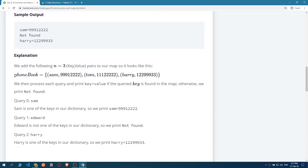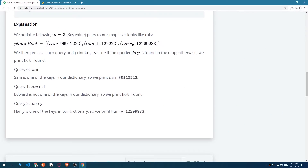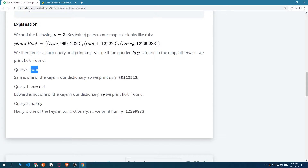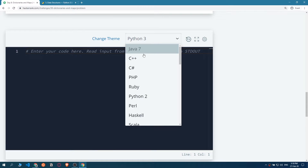We add n equals 3 key-value pairs, so it's basically a dictionary - you have the name and the value, so Sam and its phone number, then Tom and its phone number, and so on. We then process each query and print the key-value if the query key is found. So we look up Sam, find the phone number, print it. We look up Edward - not found. We look up Harry - yes, print it with its phone number.